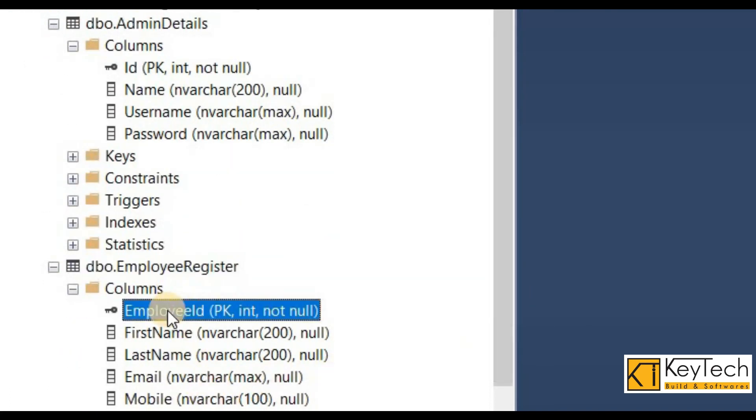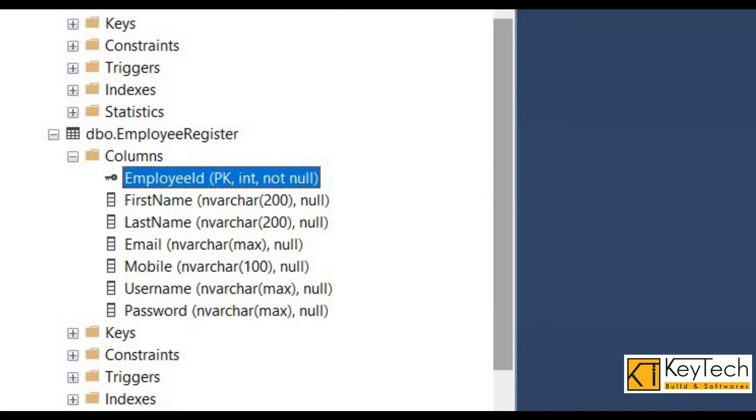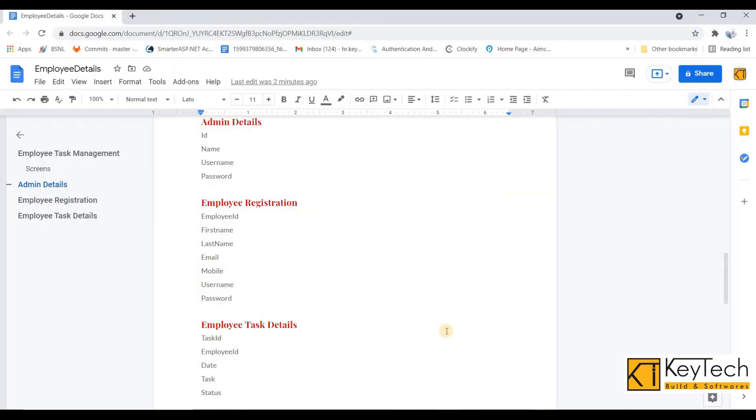Okay, now first part of this project is completed. It is the database creation. Next will be the controller and views creation. It will be on the next video because we've got already a long video now. Then see you on the next video. Bye.